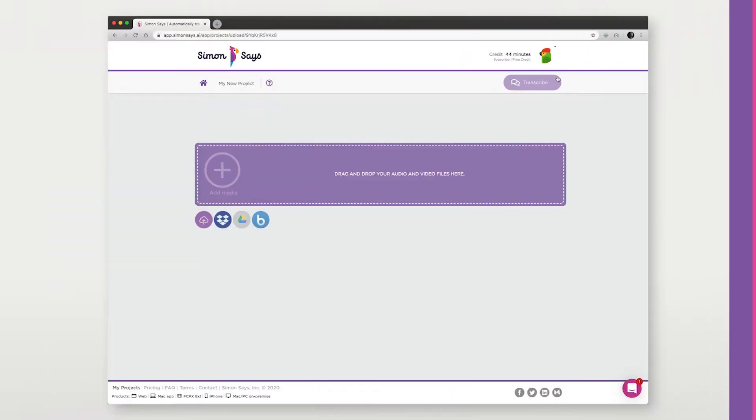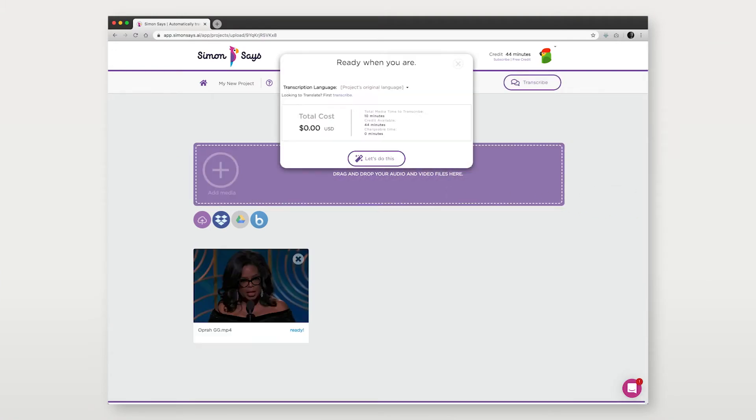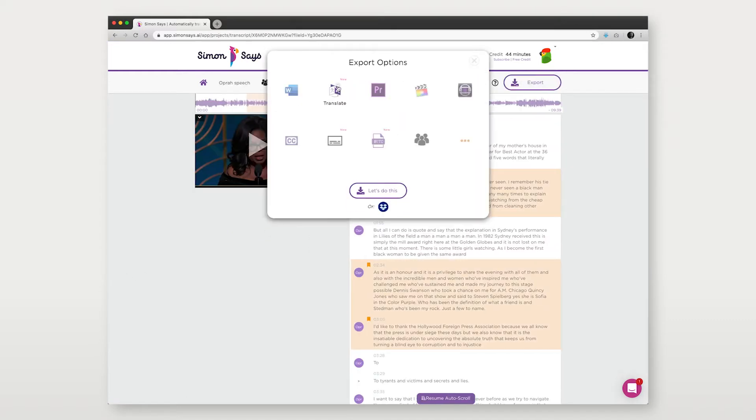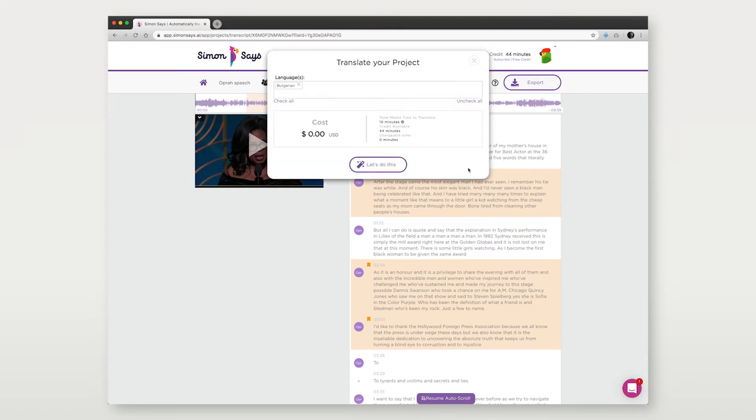I'll assume you've already used Simon Says to transcribe and translate your video. As a refresher, import your files to Simon Says, transcribe them, make any edits, bookmark and annotate the transcript. Finally use Simon Says to translate it if you need to.